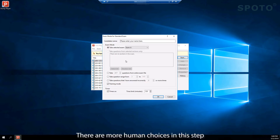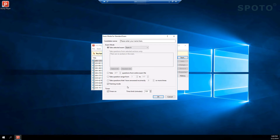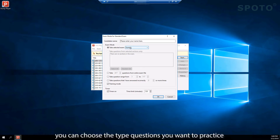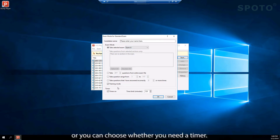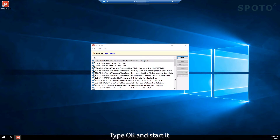There are more options to choose in this step. You can choose the type of questions you want to practice, and you can choose whether you need a timer. Type OK and start it.